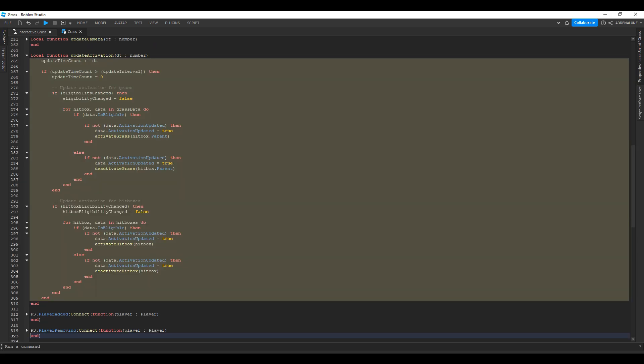Update activation will actually activate or deactivate the grass. The update time count is increased by delta time — this is also bound to the render step. If it exceeds the update interval, update time count is reset. It then checks if any eligibilities of the grass have changed, because if you move the camera and all the grass stays the same, you don't need to loop through and activate or deactivate everything. If it has changed, you set eligibility changed to false and loop through everything, activating or deactivating based on whether the activation_updated attribute hasn't been updated. This is done for both grass and hitboxes.